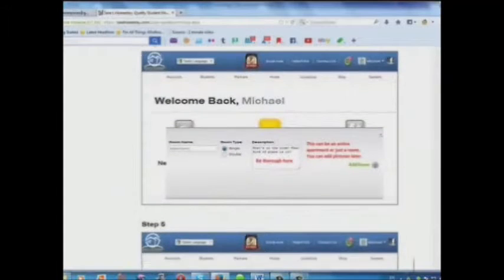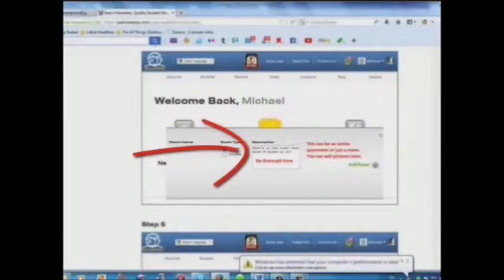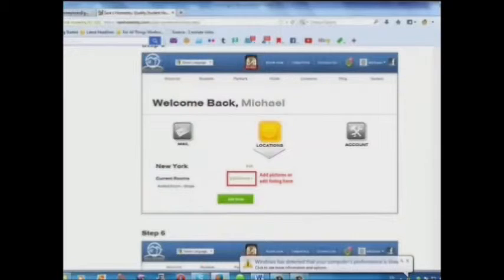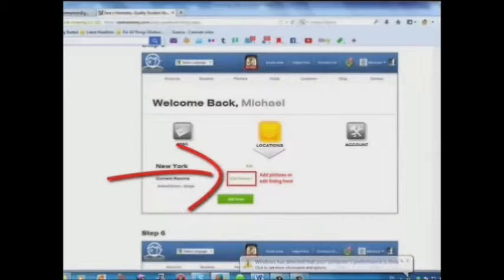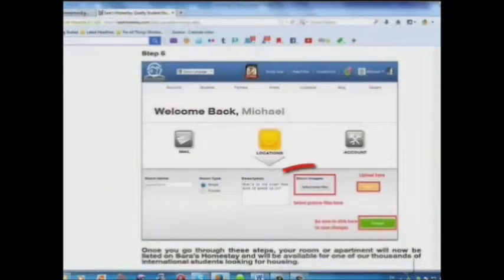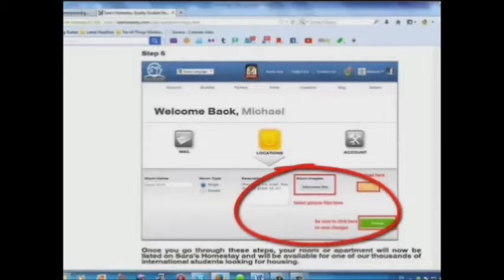Step 4: Add a description here. Step 5: Add pictures or edit your listing here. Step 6: Select your picture files and upload here.